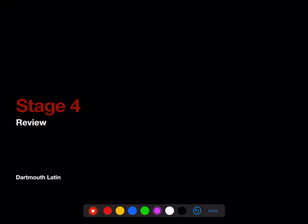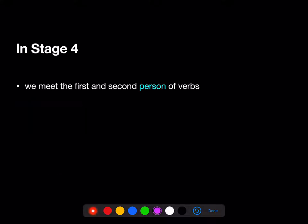Hello, and welcome to the Stage 4 review. In Stage 4, we met the first and second person of verbs, adding this to the third person forms that we've been seeing in Stages 1 through 3.